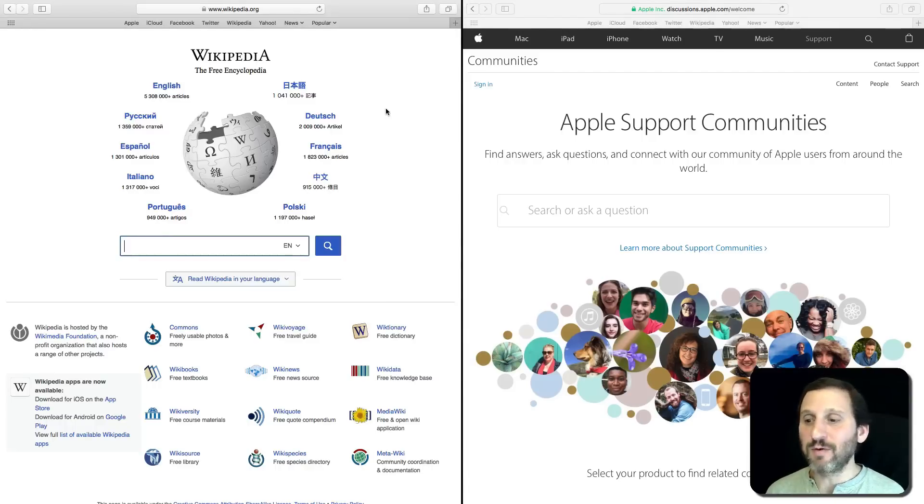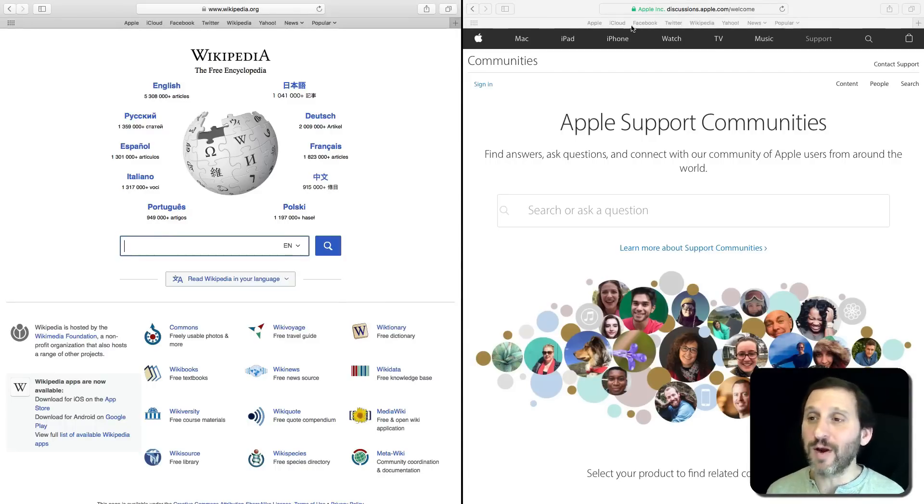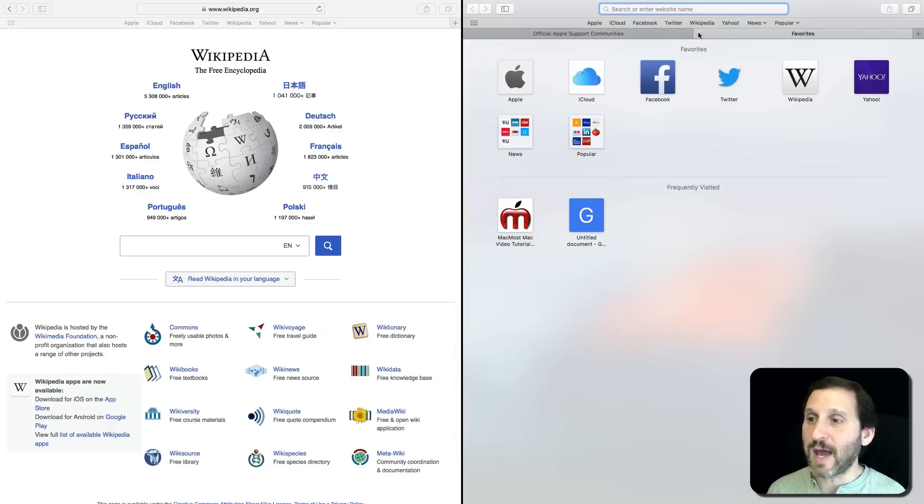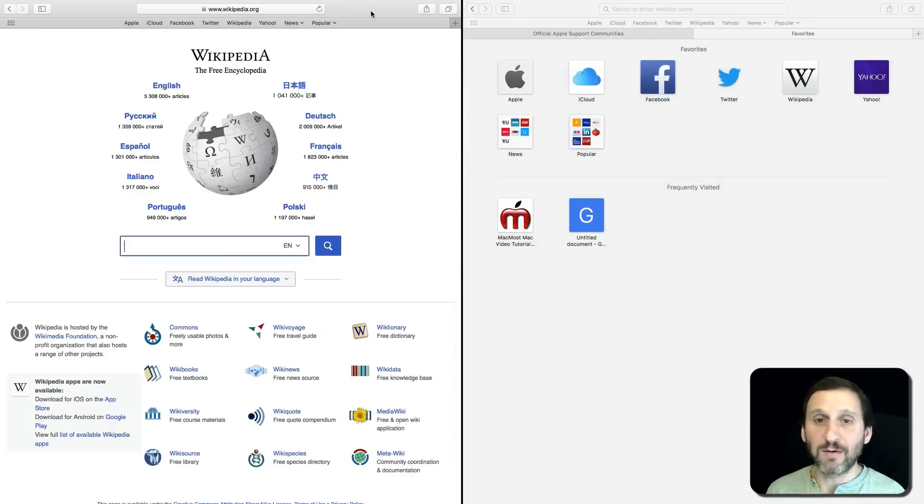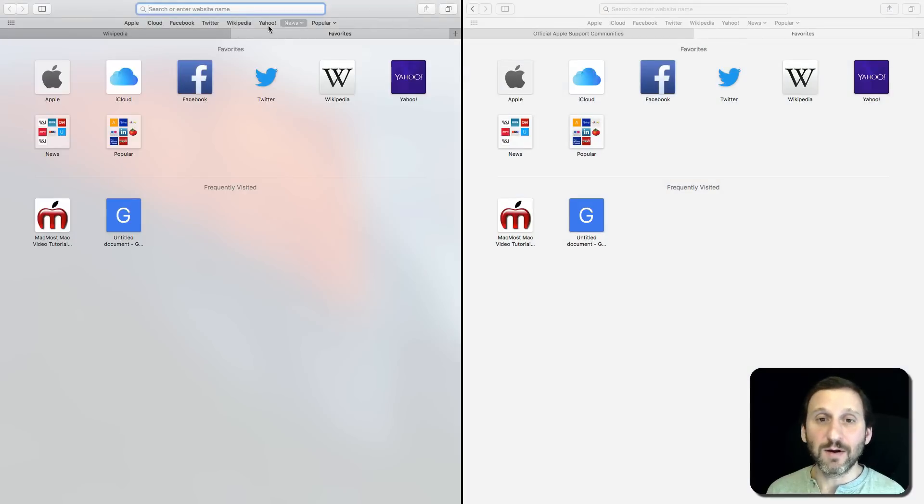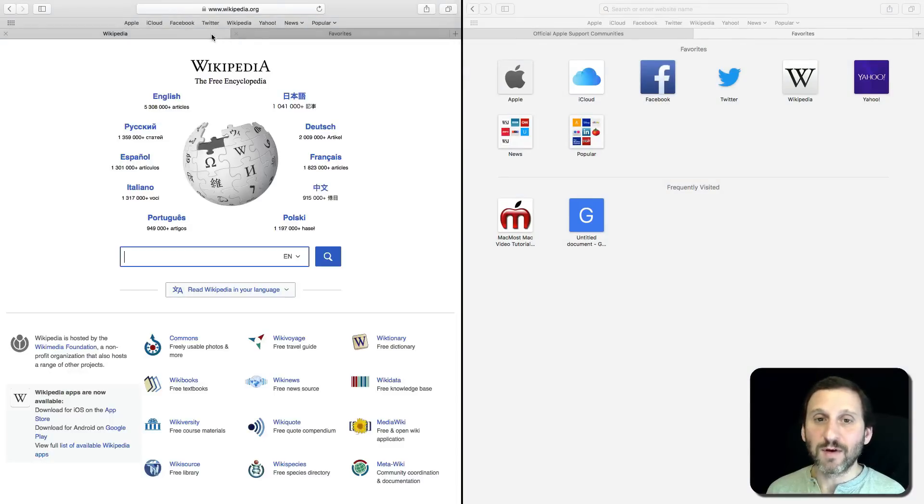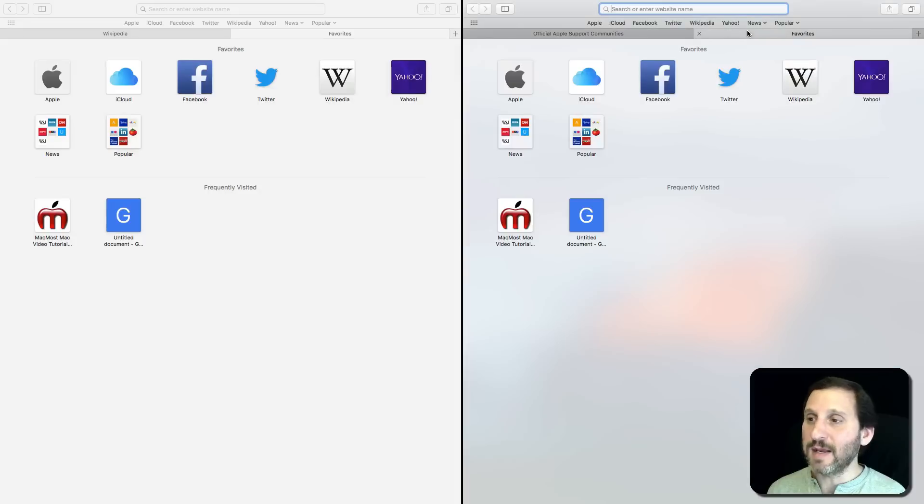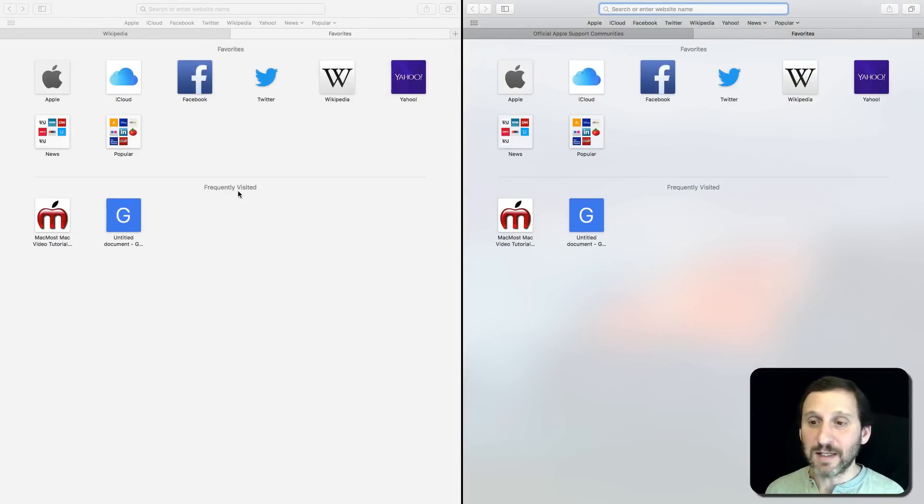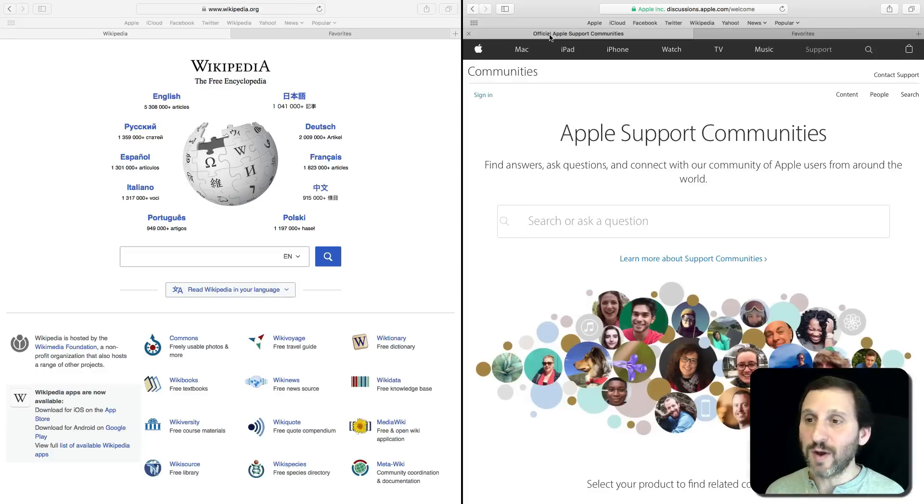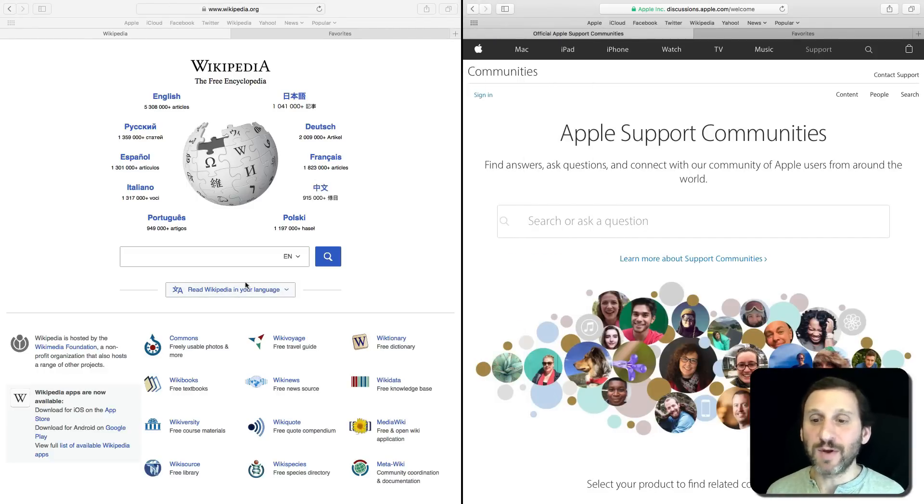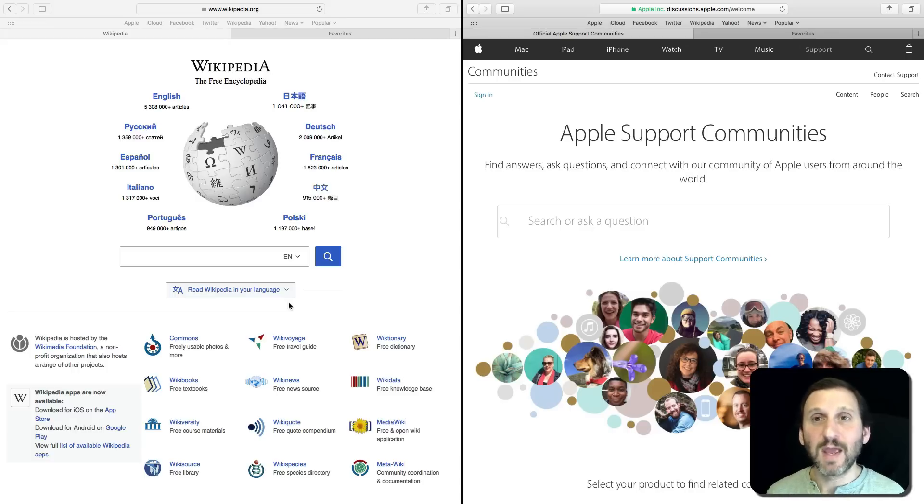Very handy when you're doing research or online shopping or anything like that. You can still use all the different features here. For instance, I can create another tab here. I can create another tab here. I can go back and forth very easily between these tabs and have the ability to look at two web pages at once, splitting the entire view and not having the distractions of any other windows.